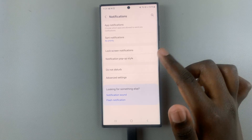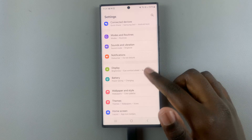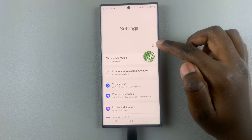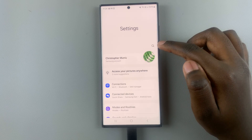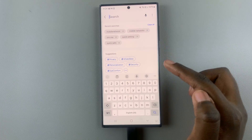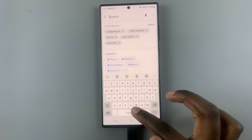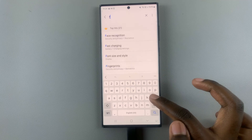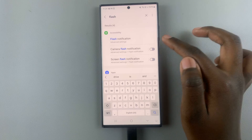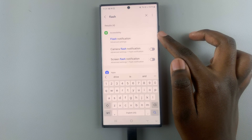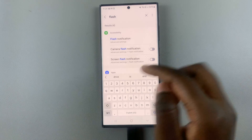If you can't find it there, just go back to the main Settings menu and tap on the search icon, then enter in 'flash notifications' — just type it in. You should see it at the top, and you'll notice that it's listed under Accessibility.